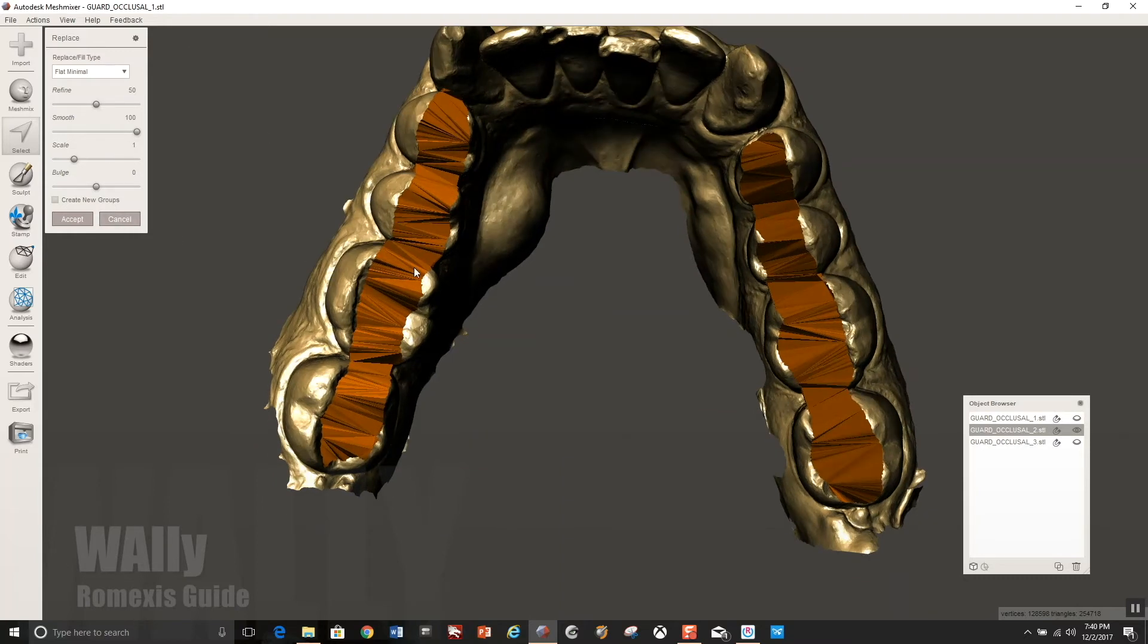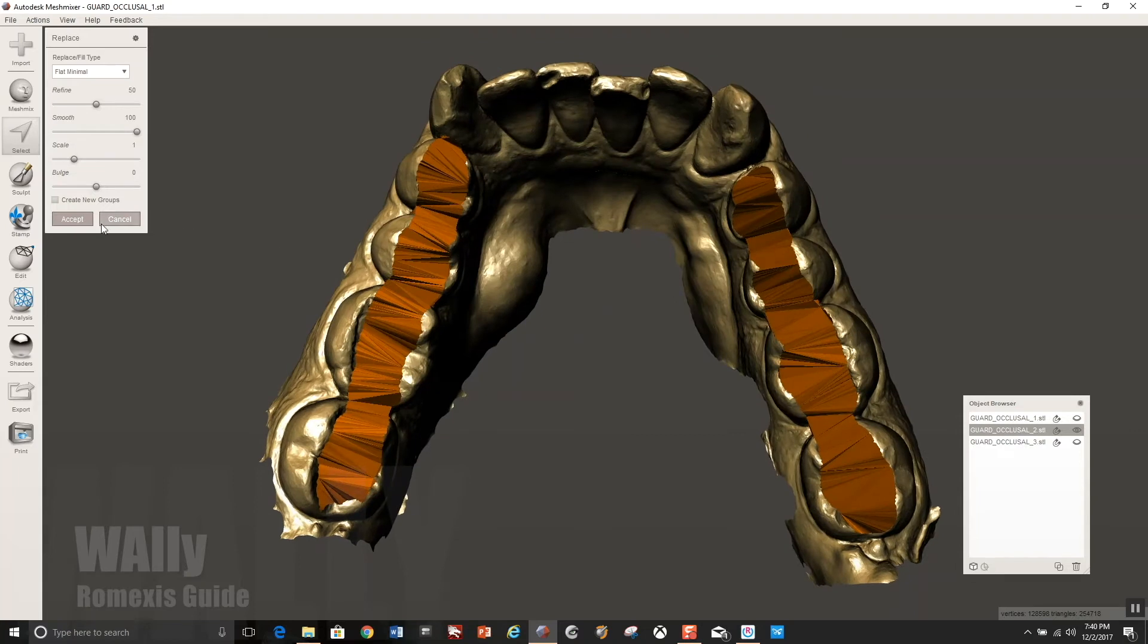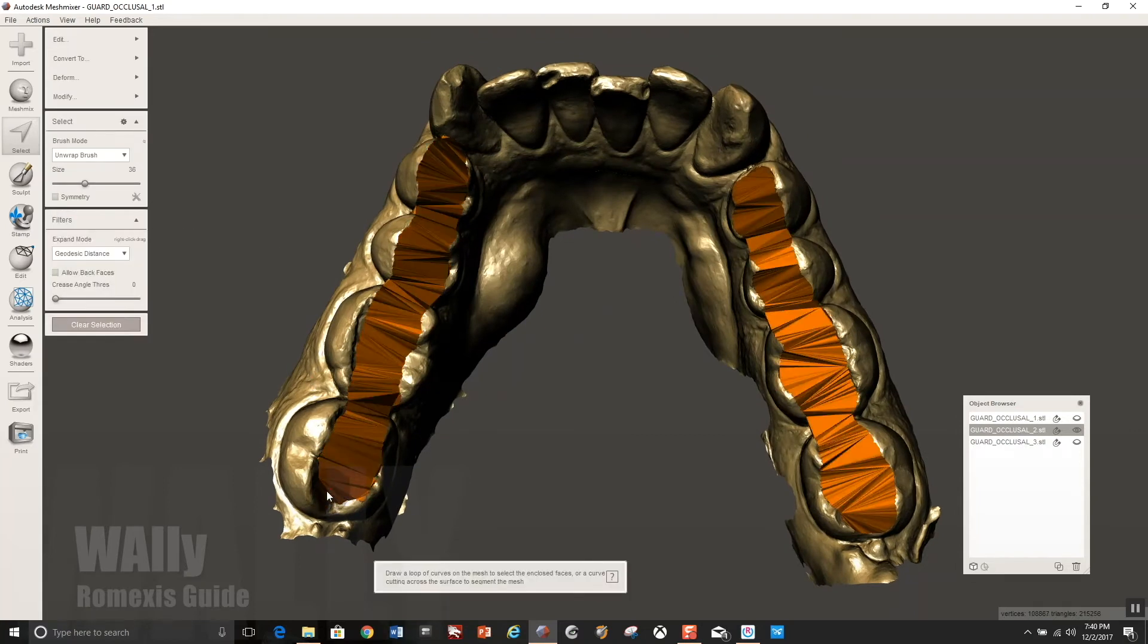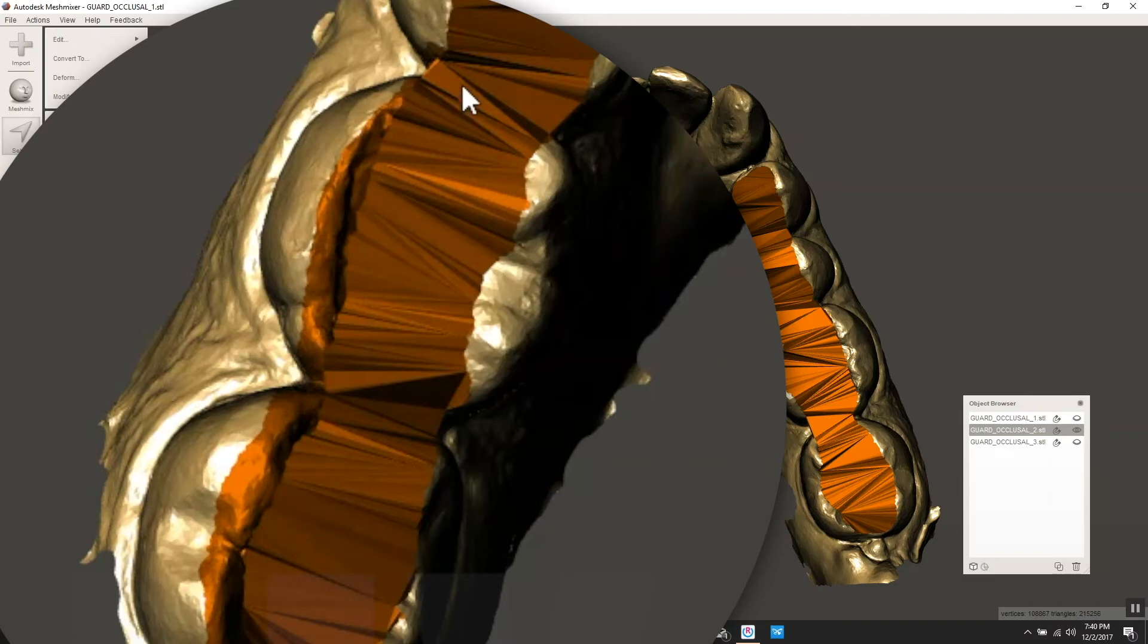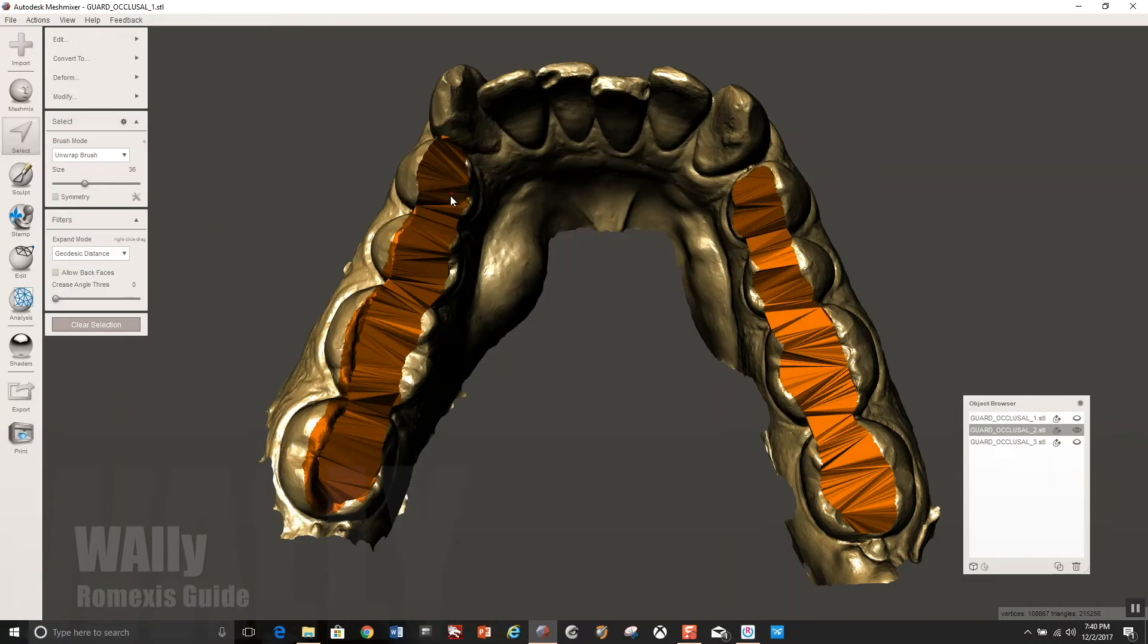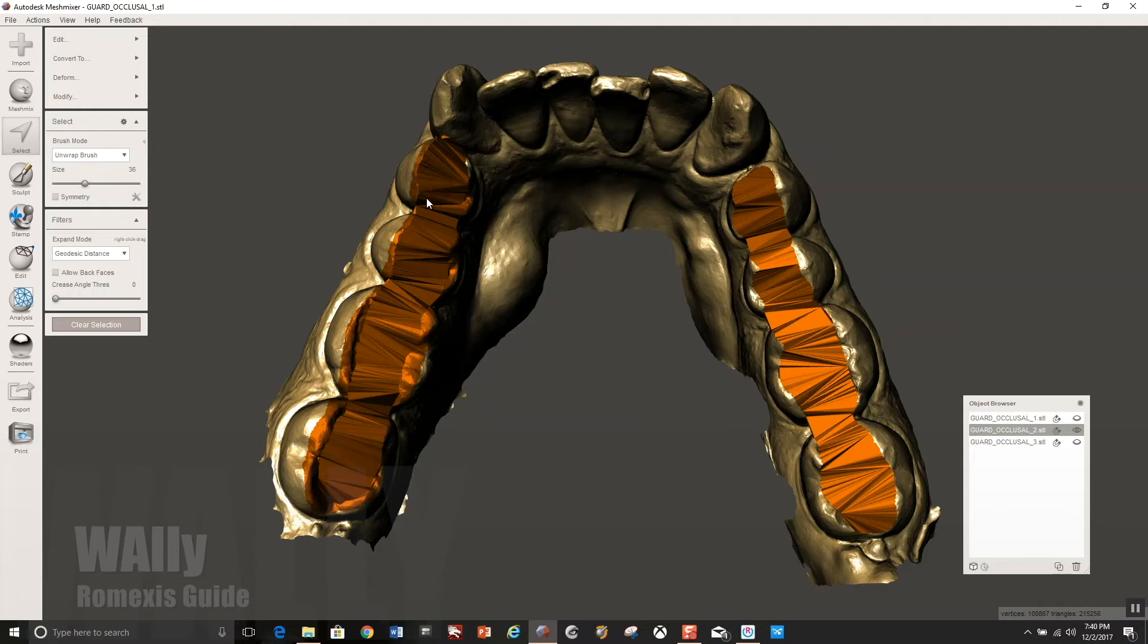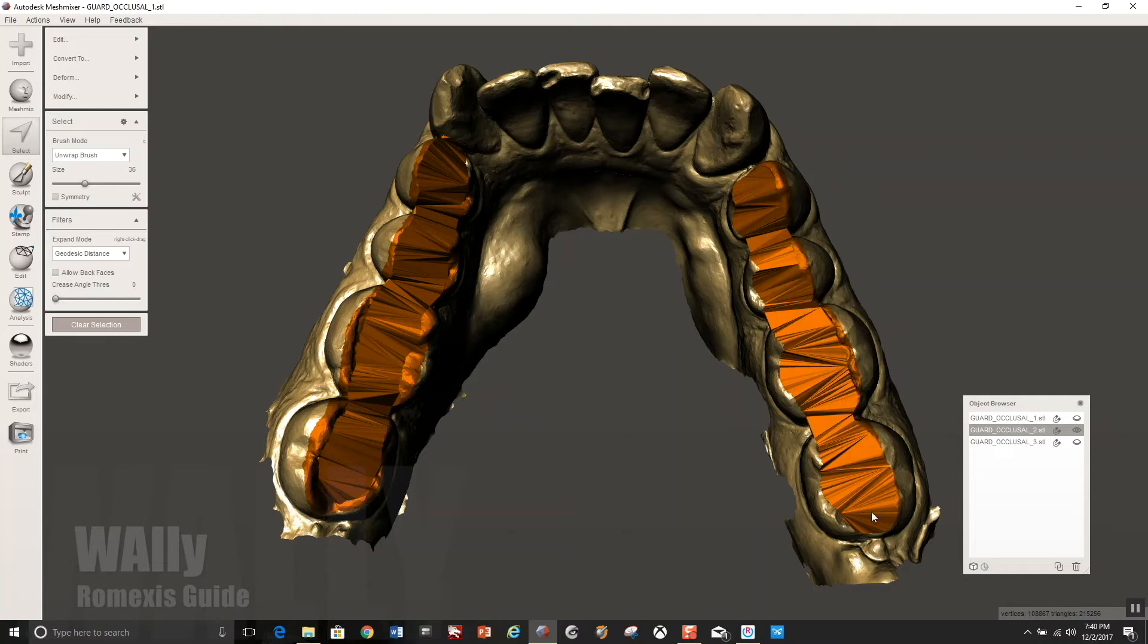But before you section this out, you're going to want to select now the cusps tips. Because remember, you're going to eventually indent the occlusal guard with whatever is selected here. And so you do want to be careful not to go over onto the facial and lingual surfaces too much because you don't want to lock the patient. And depending on your philosophy, some people don't, it doesn't matter, whatever works for you. But here I'm just trying to get it to where the cusps tips will indent into the guard ever so slightly.